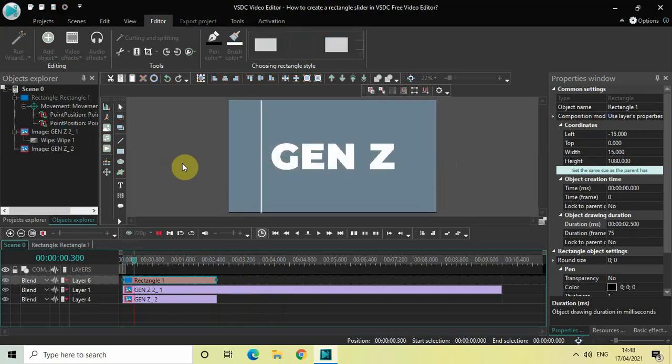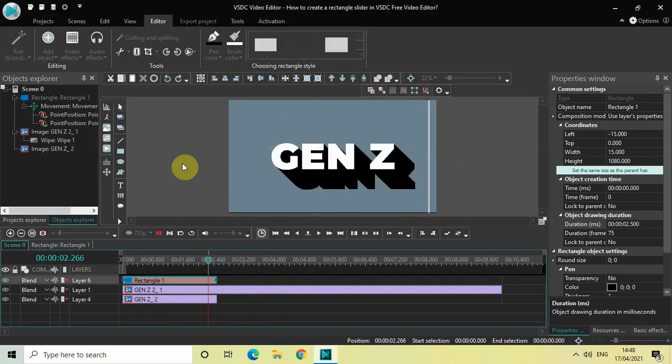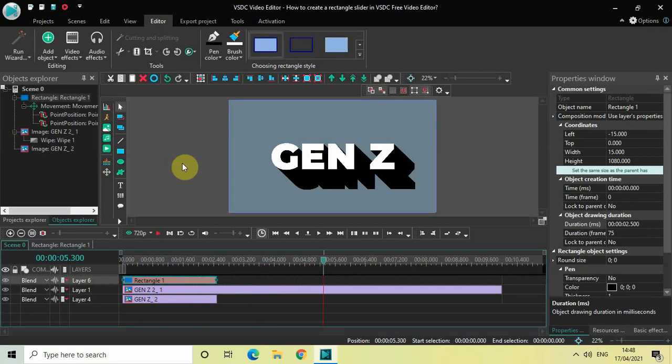As you can see, this is how you can create a rectangle slider in VSDC free video editor. Do let me know your thoughts in the comments section below, like the video, and subscribe to my YouTube channel. I will see you in the next video — till then, thanks for watching.